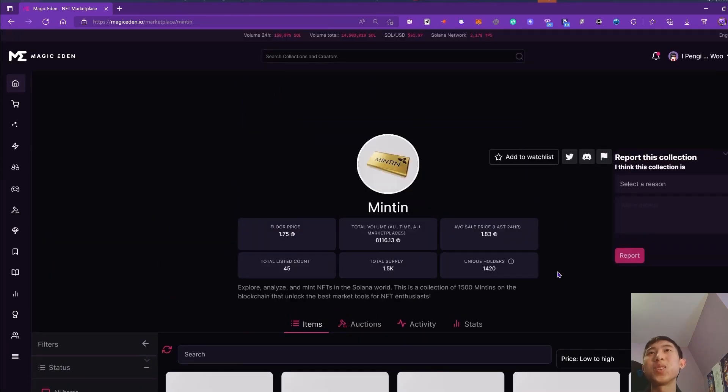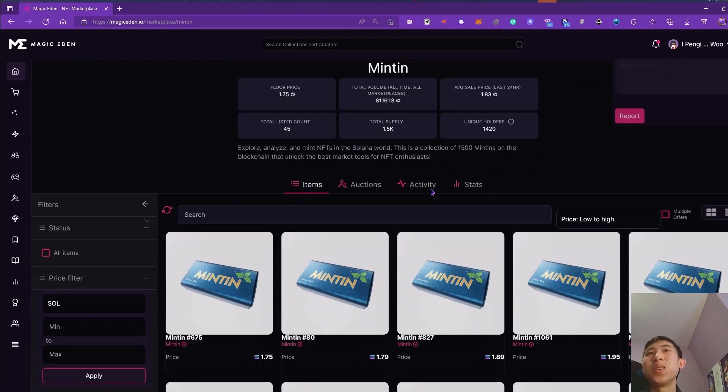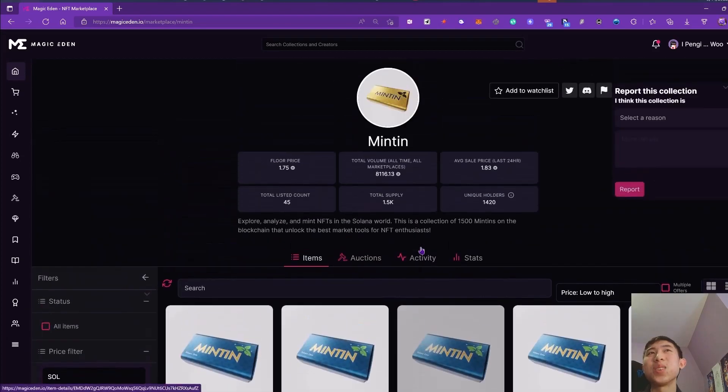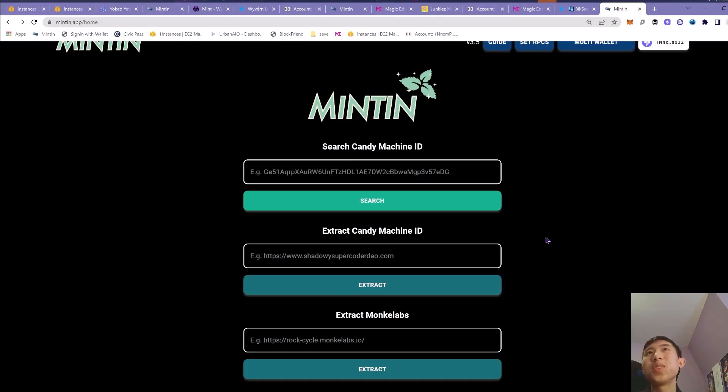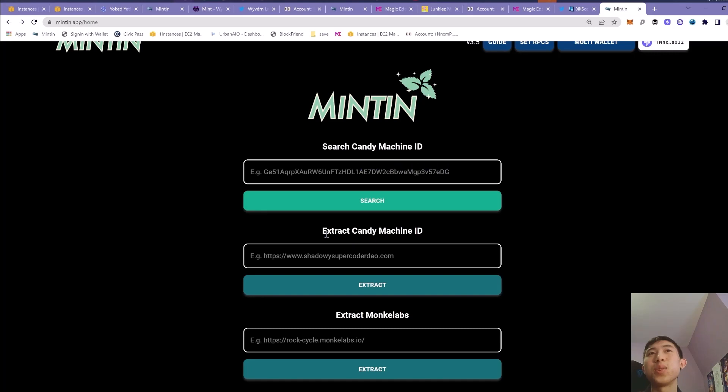First side things, just to sort of wrap up the video, the Minton one, I still like it. Just for the minting, I like that you can check the supply, how much is left, and as well, you can search the CandyMachine ID from the website.